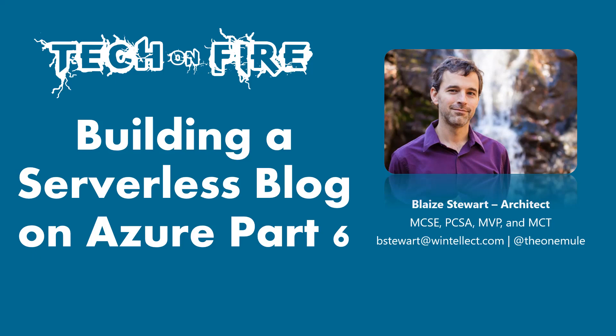Hello world, and welcome to this edition of Tech on Fire with Blaze. I'm Blaze Stewart, architect at Winnelec, and today we're going to be looking at how to use a SAS URL to upload a file to Azure Blob Storage.